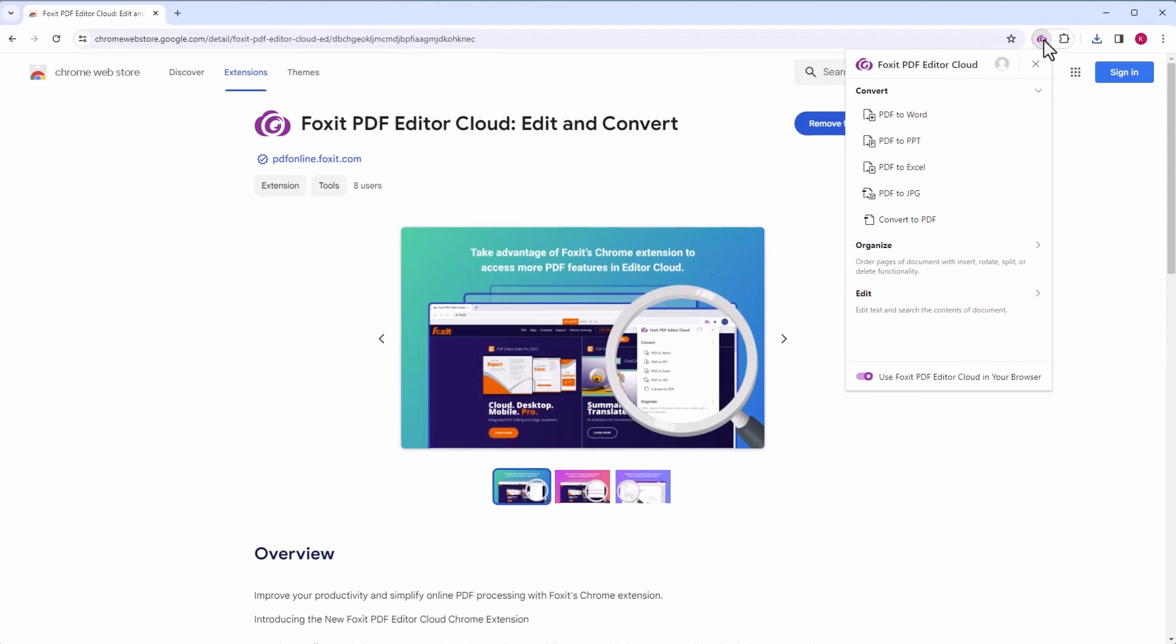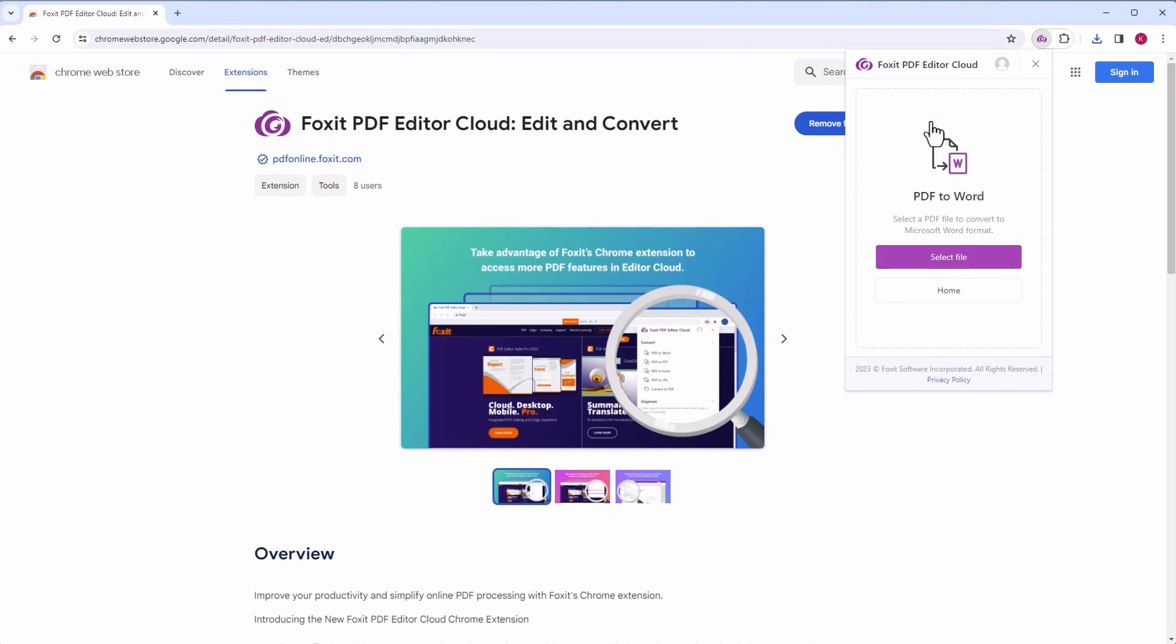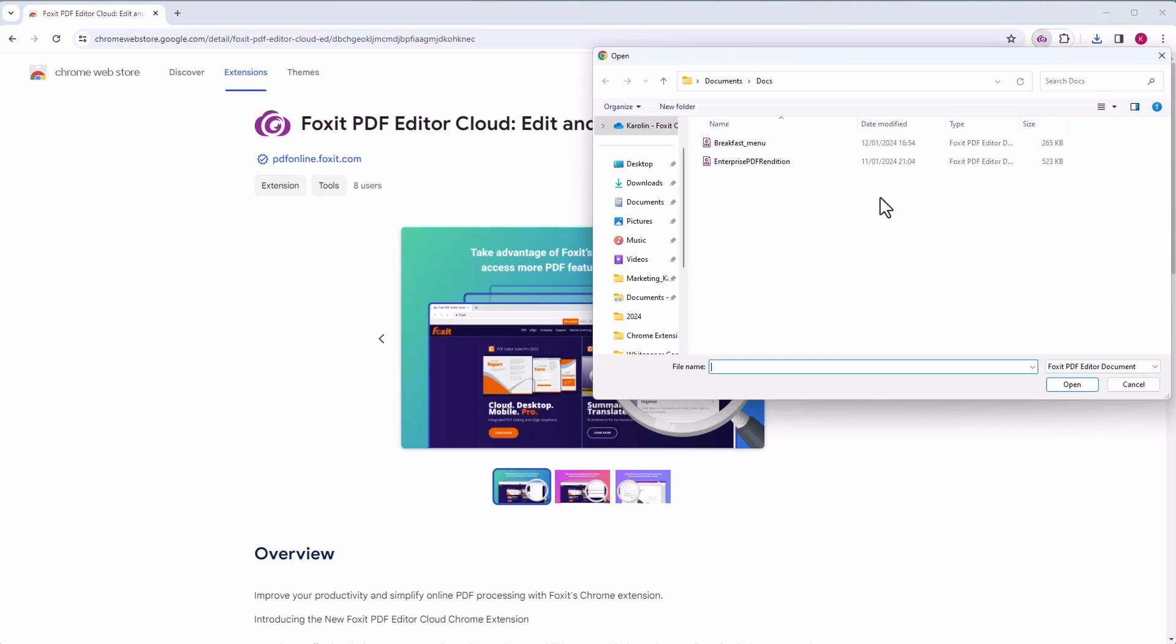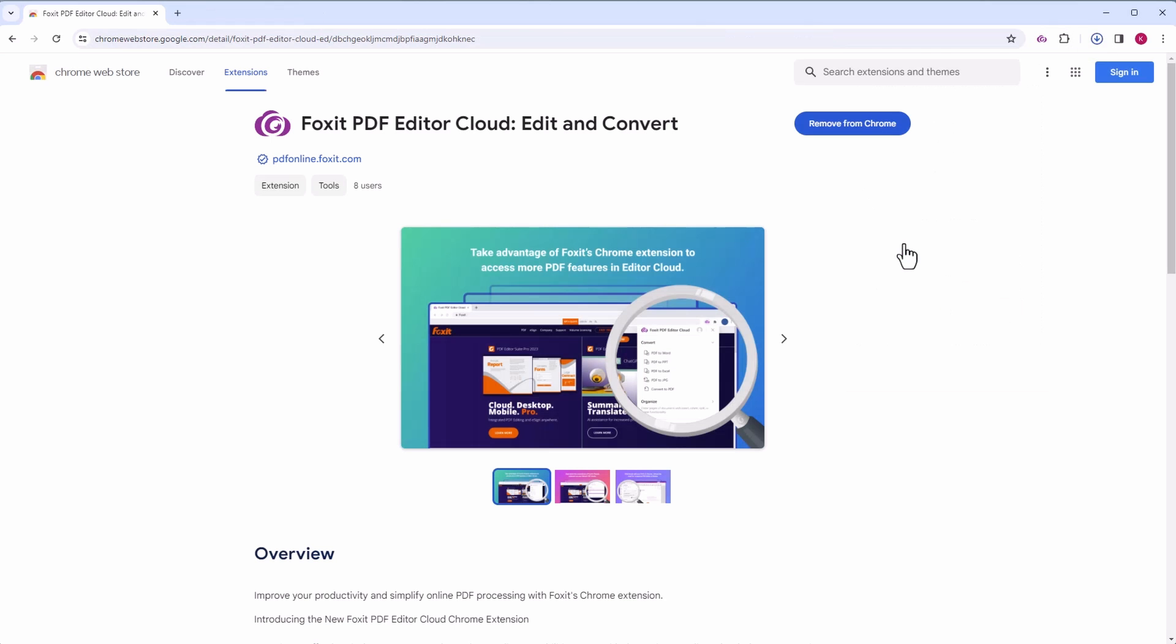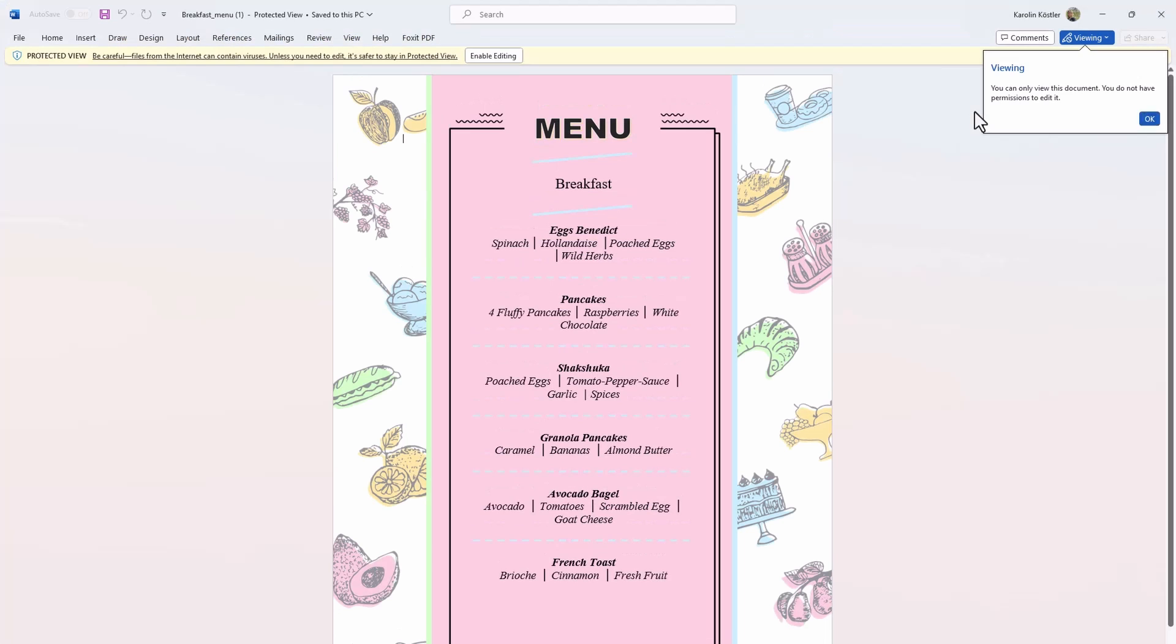Let's convert a PDF file to DOCX. Click on PDF to Word and select the file you want to convert. Download the Word file once the conversion is complete. And here's the Word file.